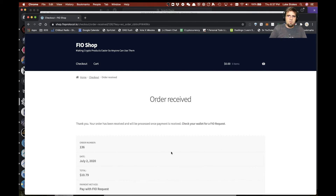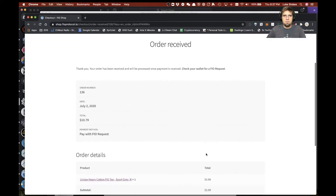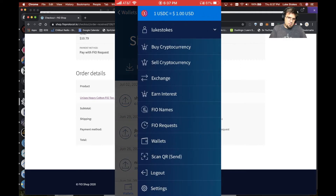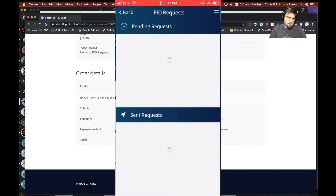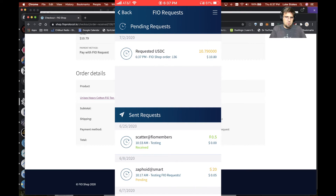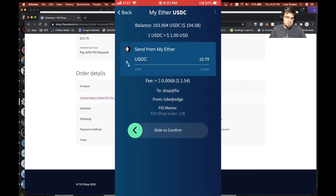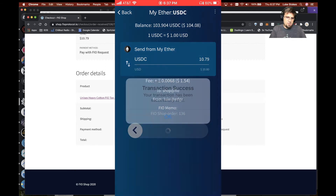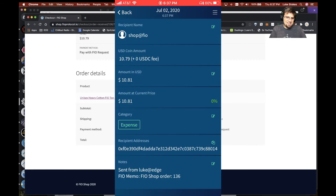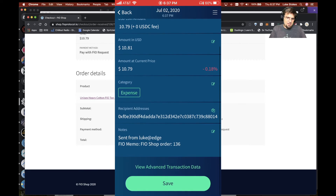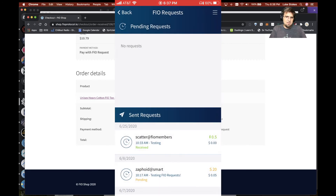And then there we go — order received. Check your wallet for a FIO request. Right here, we go in and click on FIO requests. Boom, there it is. FIO shop order 136. Click on that. It's got all the information. Slide it right over. Transaction success. Shows all the details. Got my memo in there. Click save. Done.